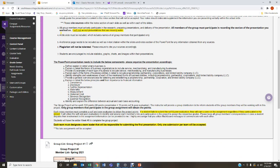Now, what are you going to be presenting? First, you must define and explain in detail what a business is. Then explain the forms of business organizations in detail, including a service business, a merchandising business, and a manufacturing business.